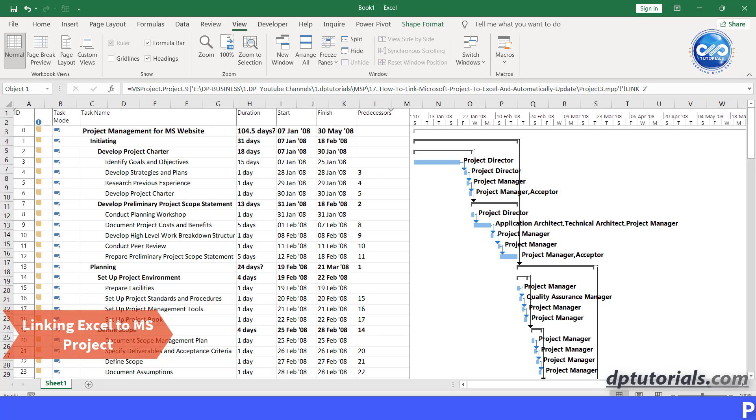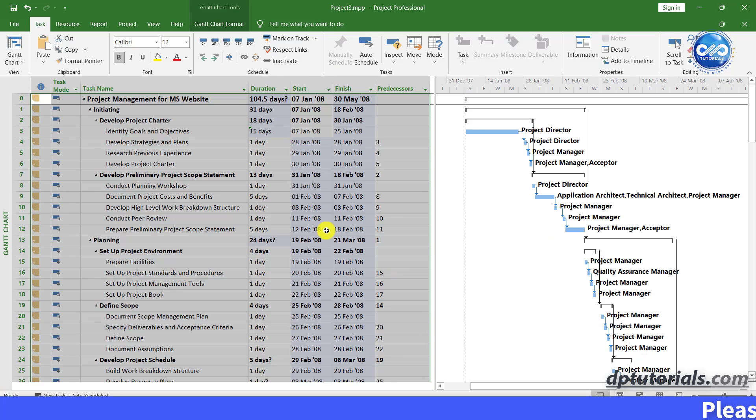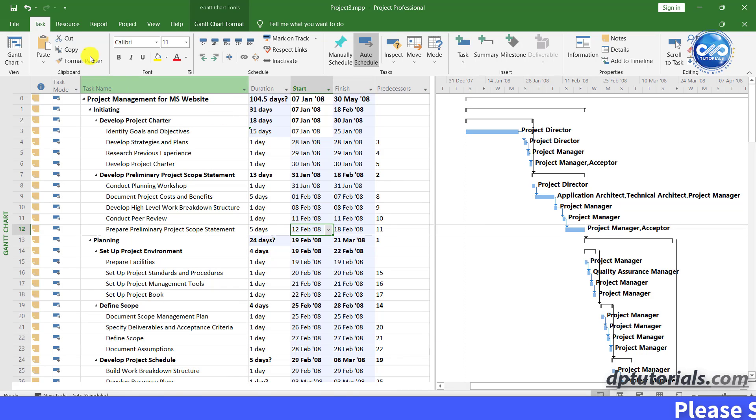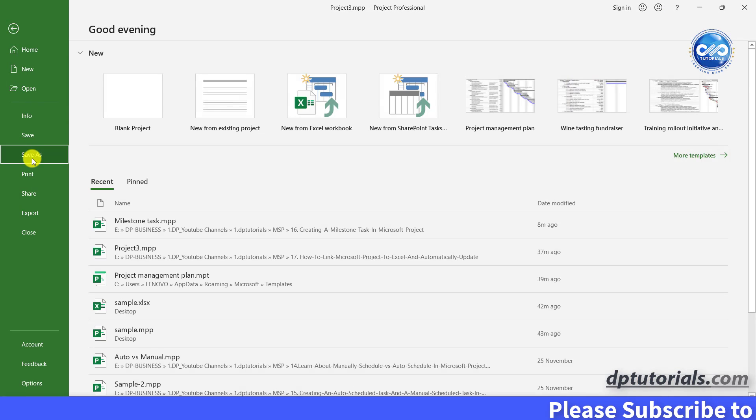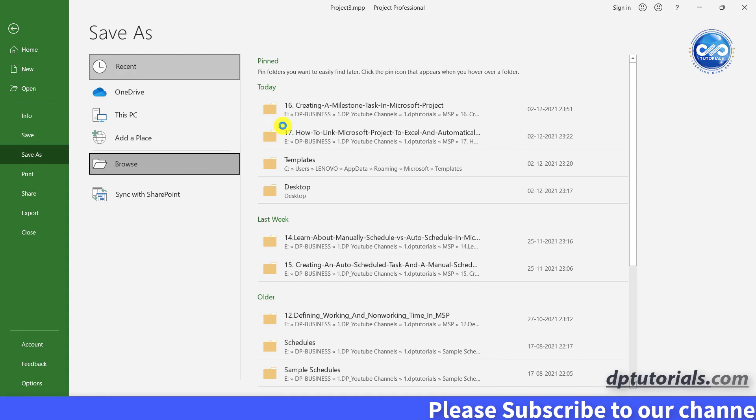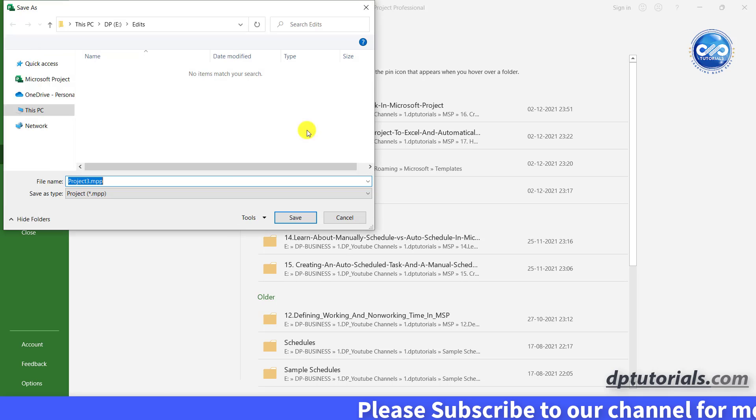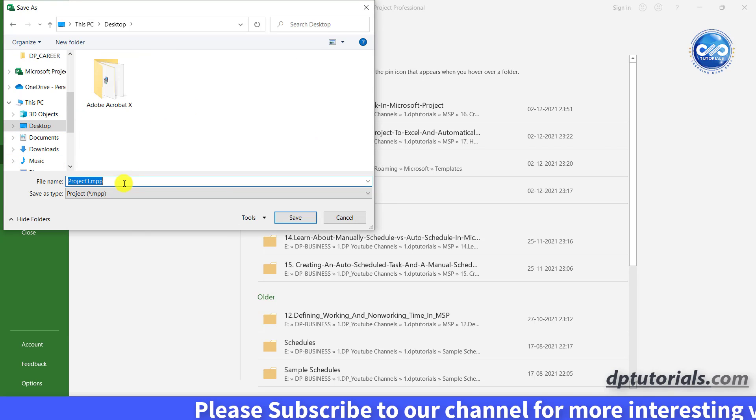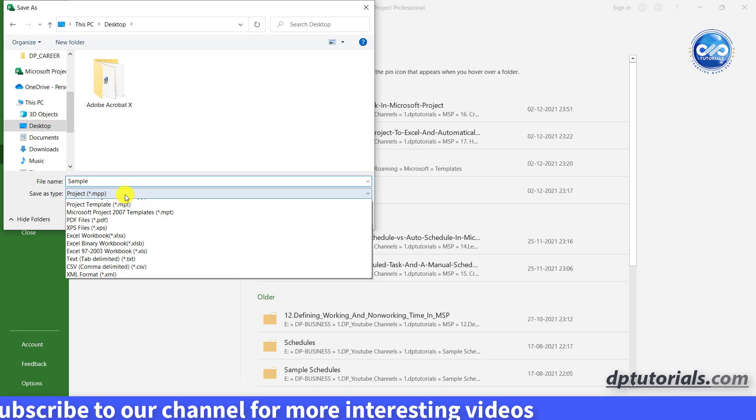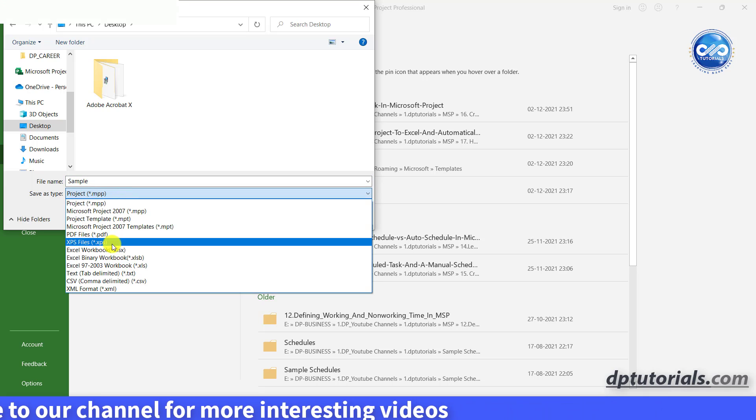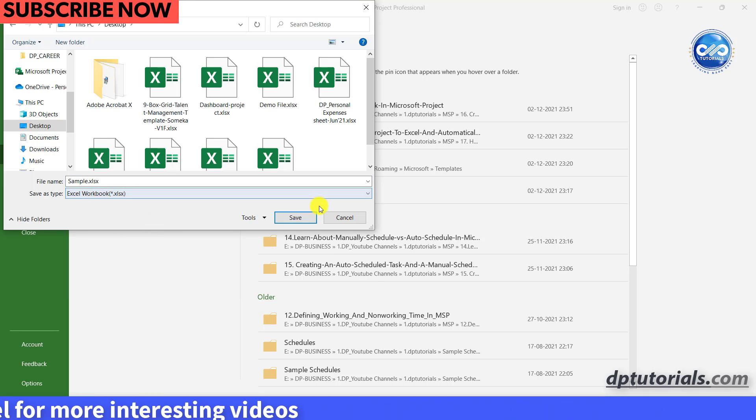First, let us save this sample schedule to Excel. Go to file, click save as, locate the desktop, give a name to the file, say sample. In the save as type, select the excel workbook and click on save.